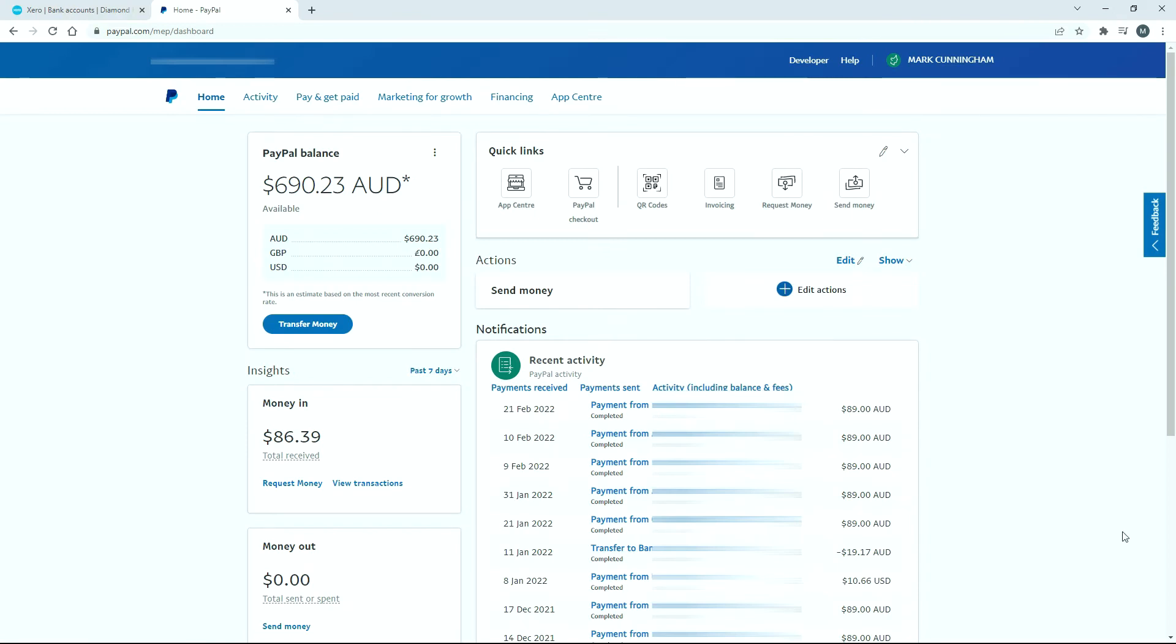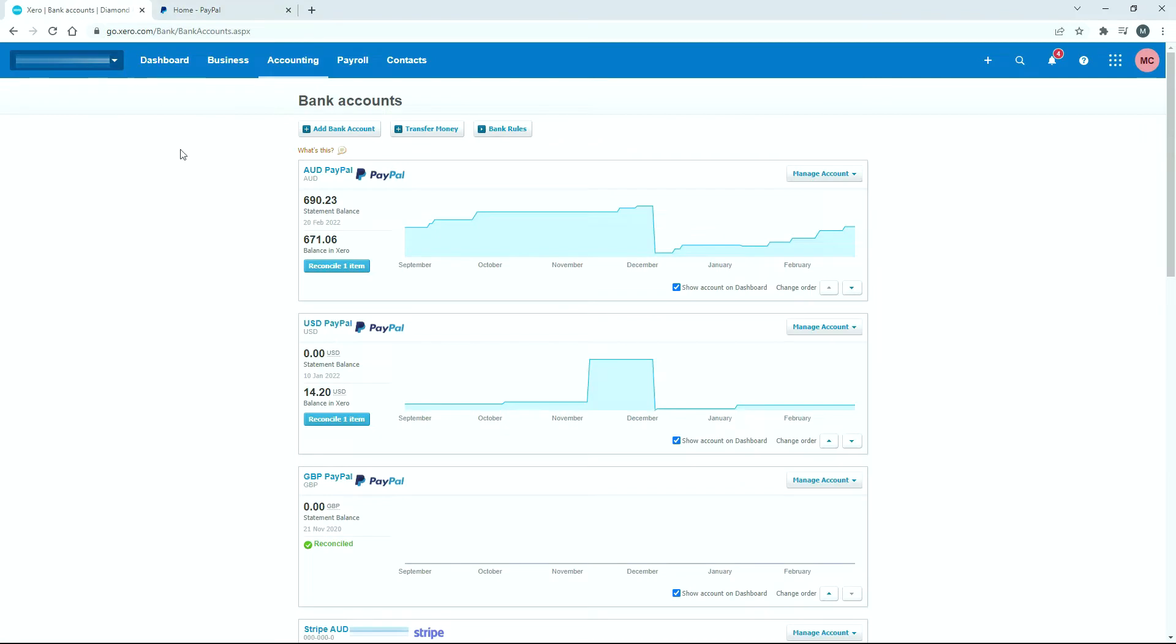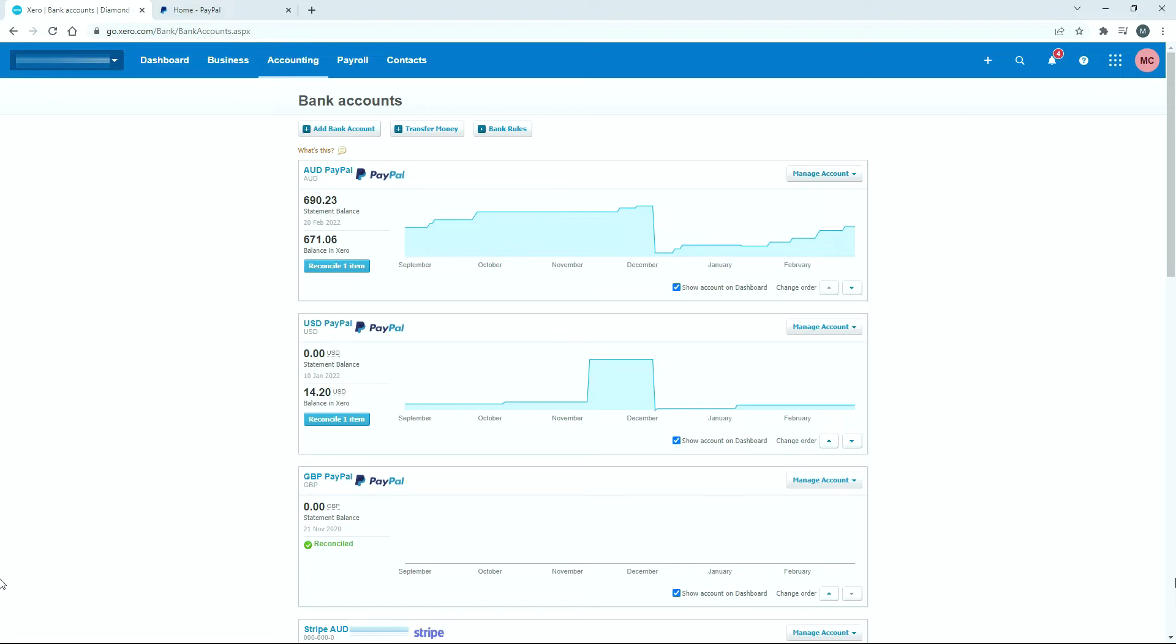So I'll just quickly show you what I mean. Over here in my PayPal business account, you can see I've got Australian dollars, Great British pounds and US dollars. So I've effectively got three different buckets of money in there or three different bank accounts. Over here in Xero I've got PayPal Australian dollars, PayPal US dollars and PayPal Great British pounds. In order to get this right, you've just got to make sure that you set up a separate bank account for PayPal for each currency in Xero, just like you've got in PayPal.